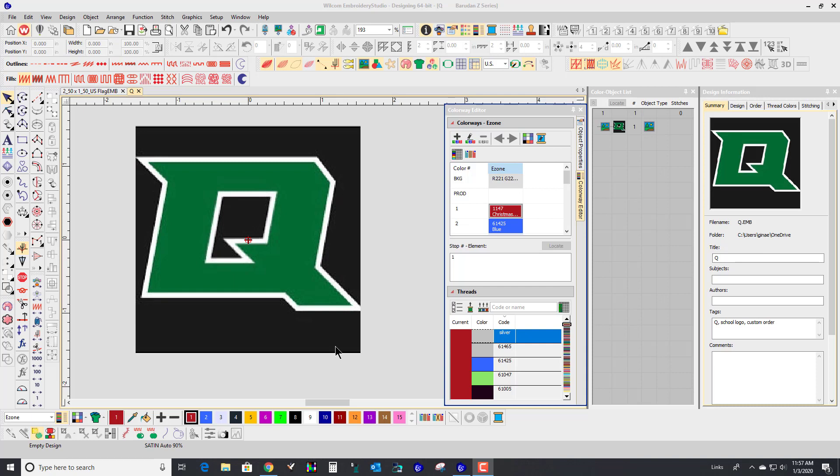There's this really cool feature in Wilcom that I don't know where this has been all my life or if I just never realized it, but I have imported her graphic.